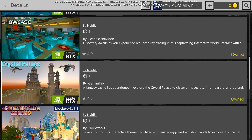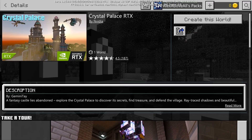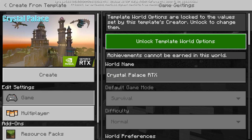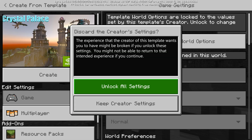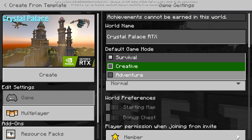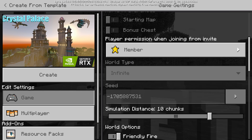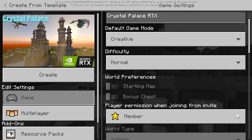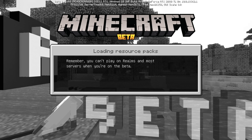My personal favorite one is the Crystal Palace one, so let's do this as an example. We'll create this world, unlock all the settings which will create essentially a normal world, throw it into creative first, and leave it at that for now. Then we'll generate it.